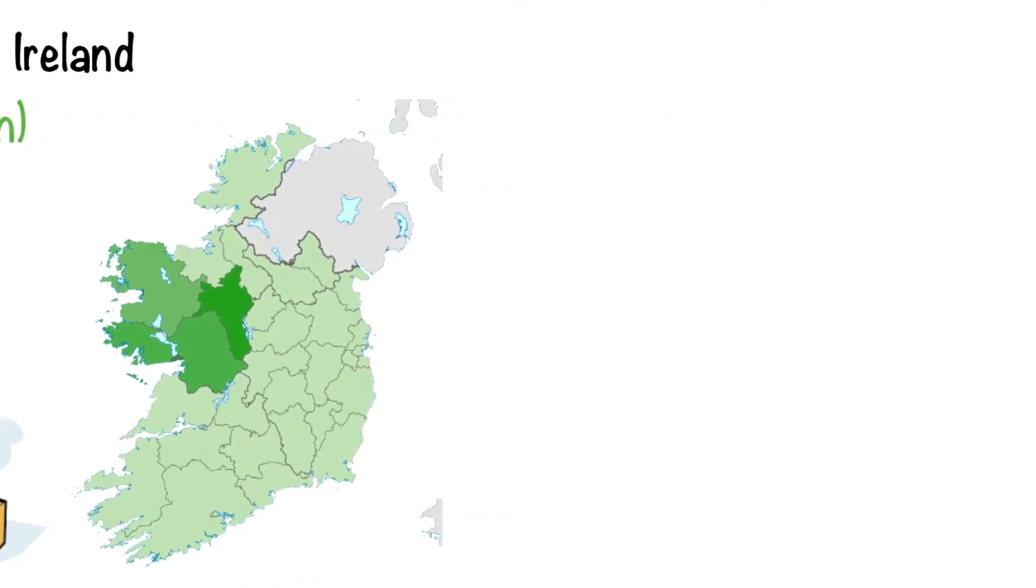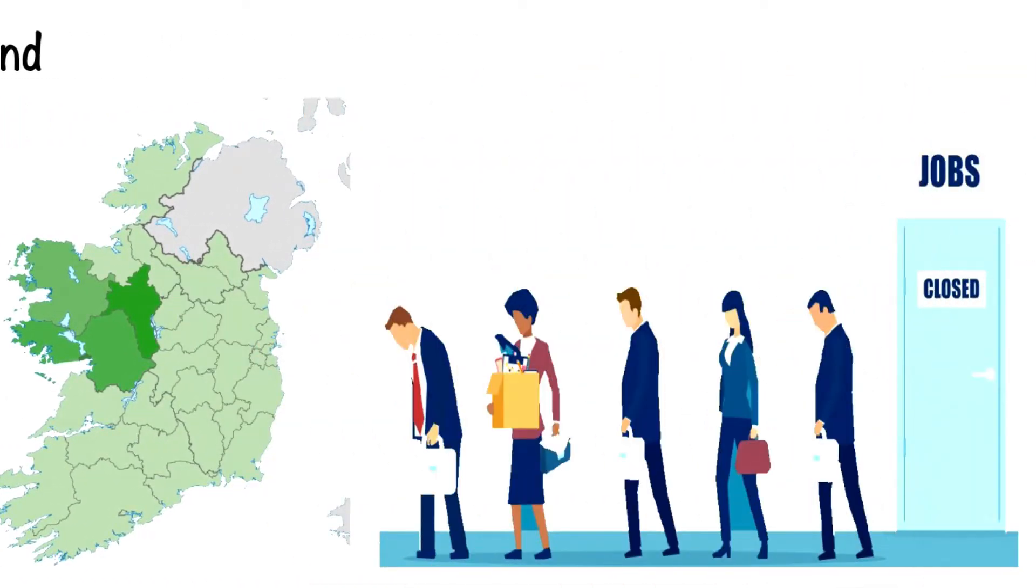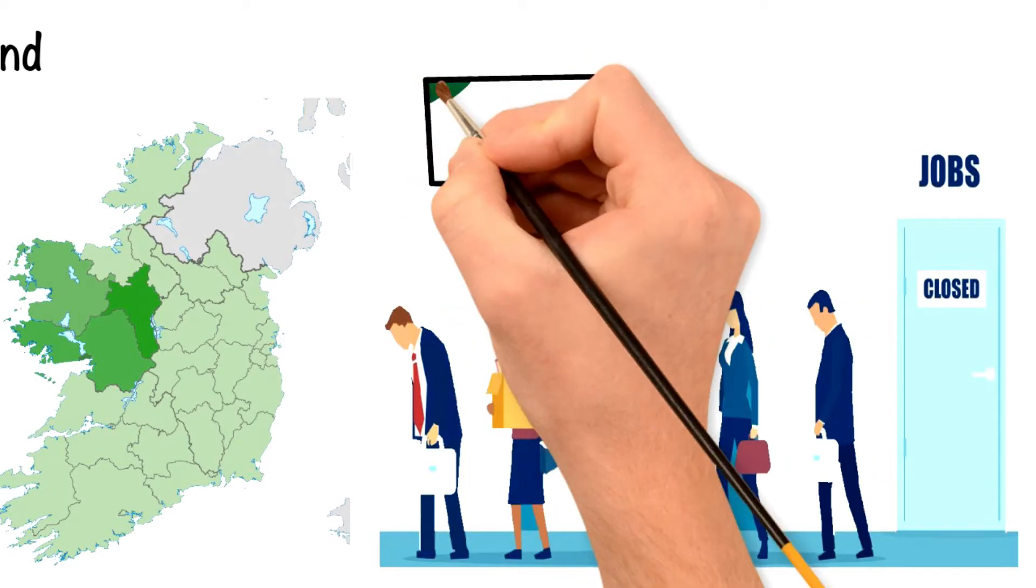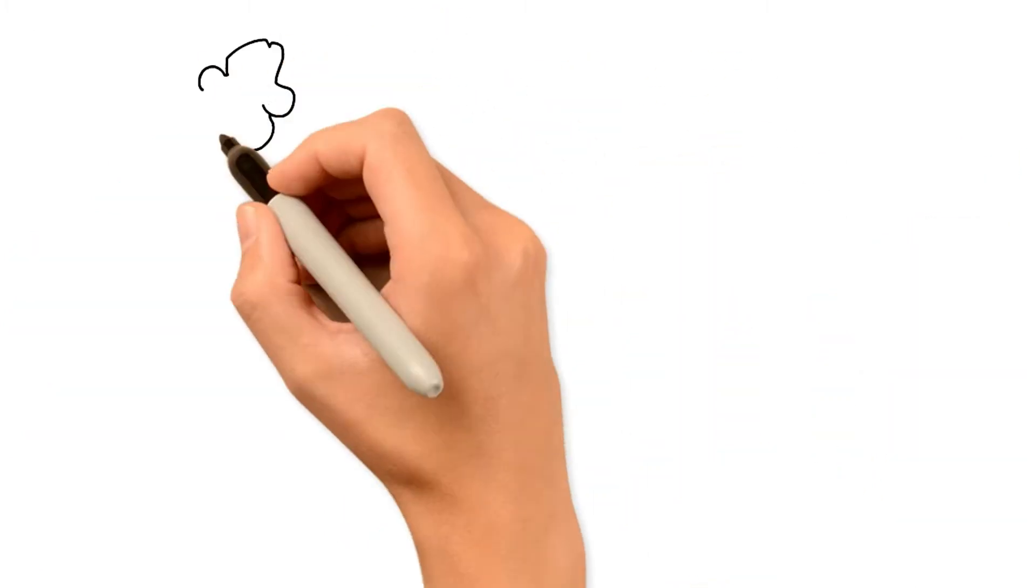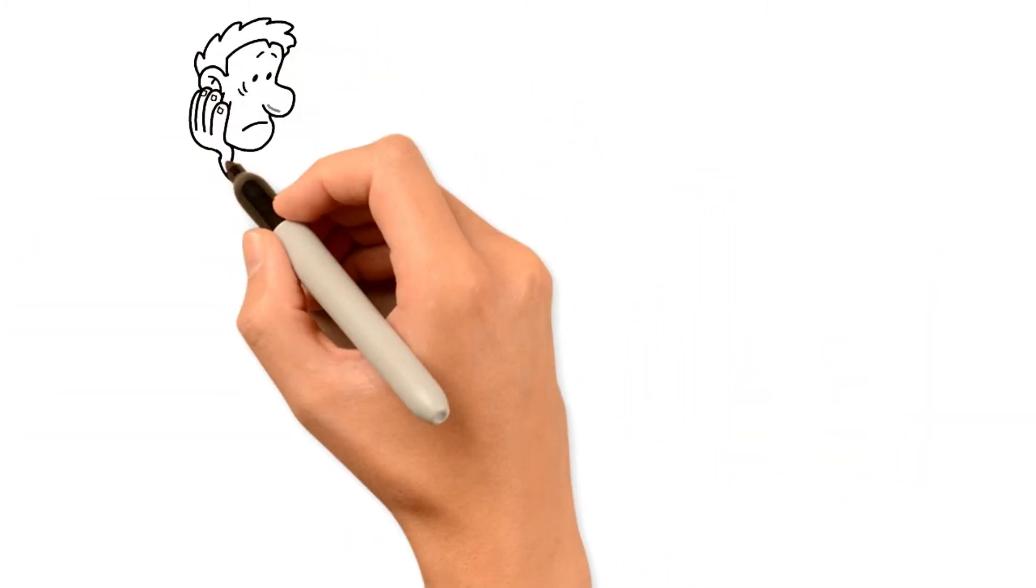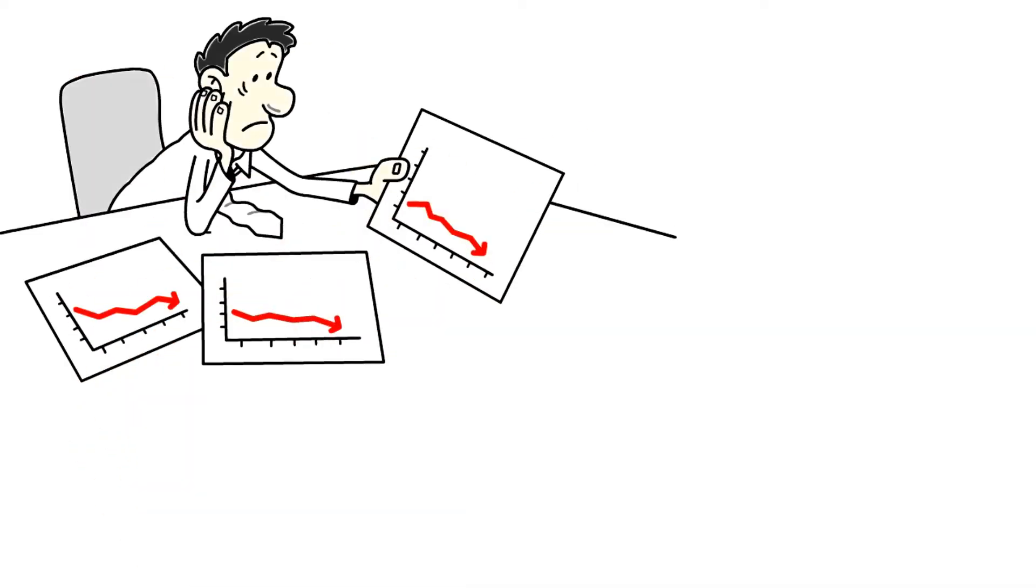However, the unemployment rate in the West of Ireland tends to be slightly higher than in other regions of Ireland. Manufacturing in this region is hindered by a number of factors.